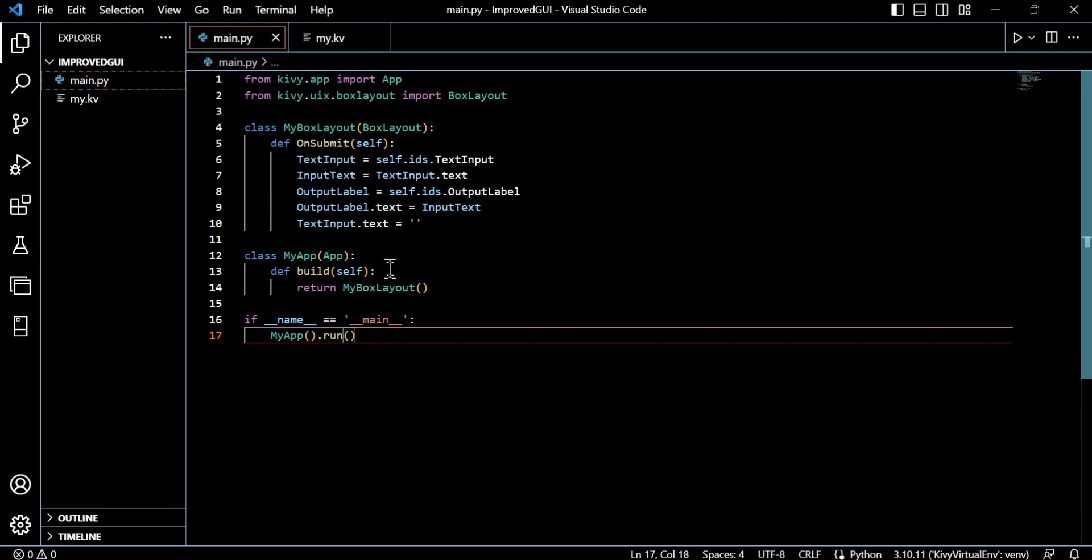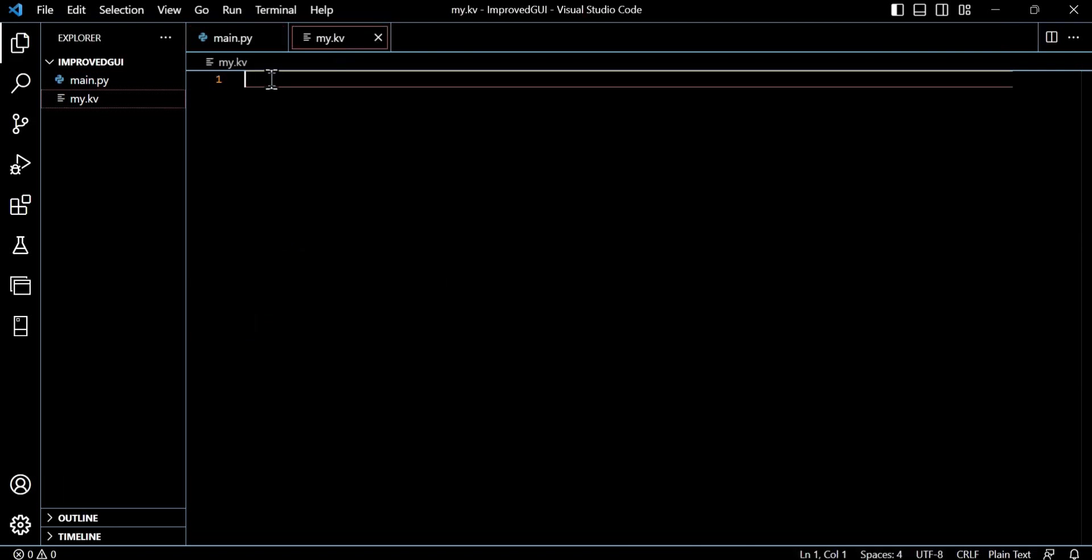And we've saved the my.kv file in the same directory. But in order for the best practice for the KV file to pick up the link or the mapping between the Python file is to take that core app class and just take the first part of the first word, which was just 'my' for MyApp, and change it to lowercase, and that should work.